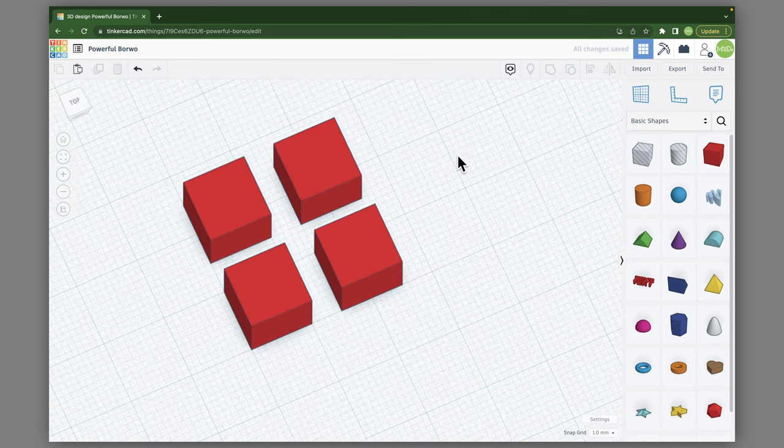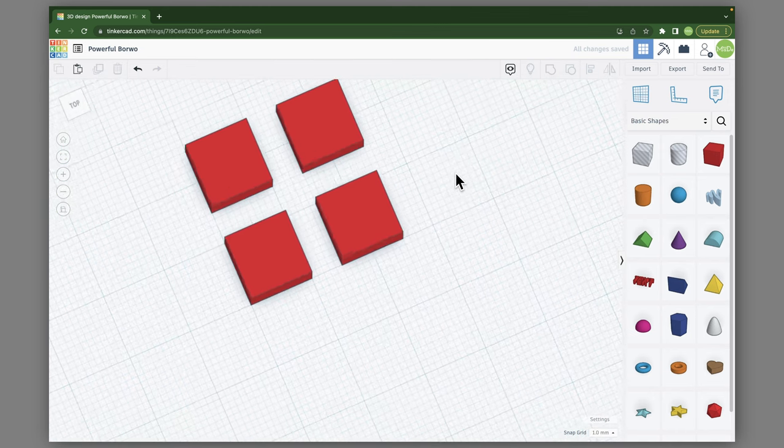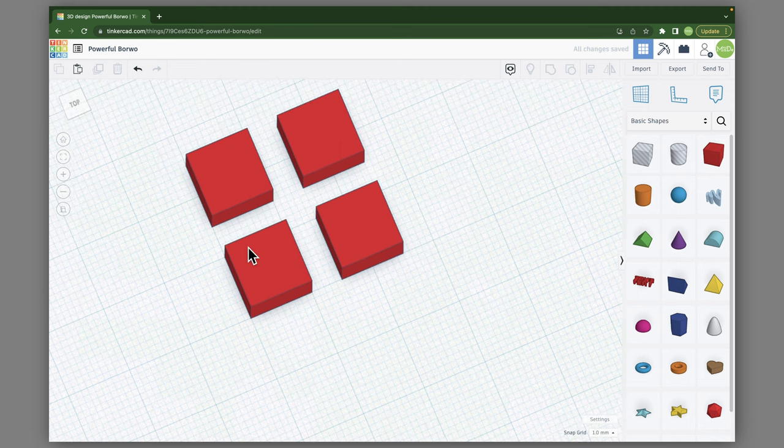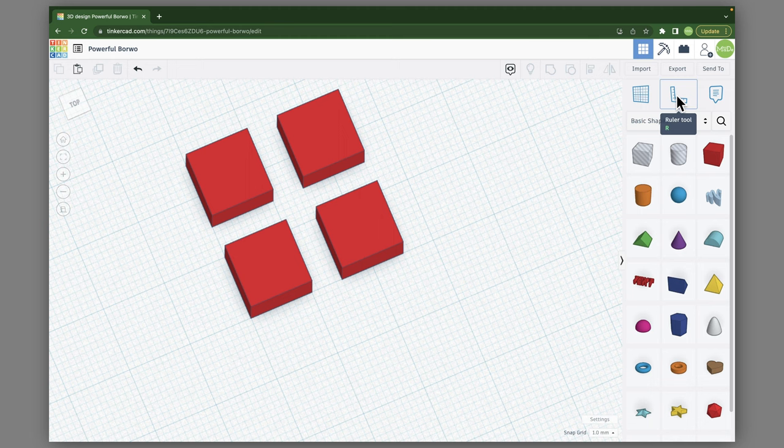So the next time you're working on a project and you need to space things out a certain way, definitely consider using the ruler tool. It is really easy and handy. So that's everything you need to know about the ruler tool in Tinkercad. Now be sure to head over and watch the full project video so you can see how this tool and all of the others work together in Tinkercad. Thanks a lot for watching, and I hope you have a great day, and I'll see you in this video right here.